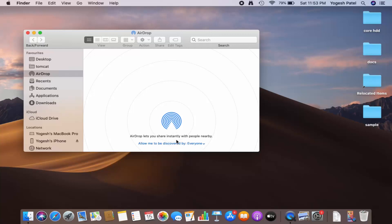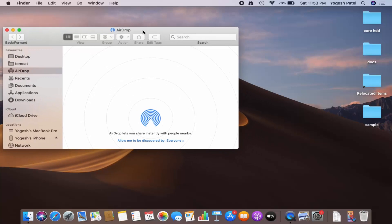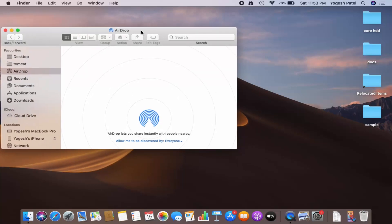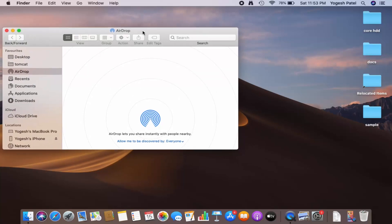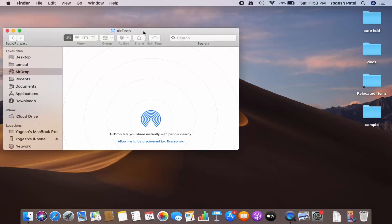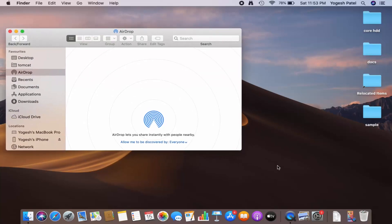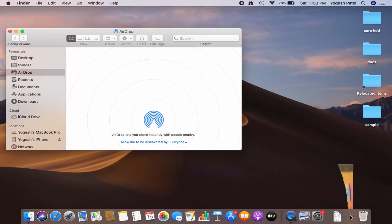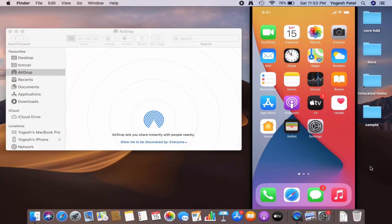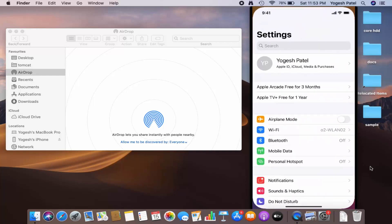which will allow this MacBook to discover every iPhone or Apple device. Now, in order to connect any iPhone, iPad, or any other Apple device, you just need to enable AirDrop on that device also. So you can see on the right-hand side I have my iPhone screen. I'm going to go to Settings and then go to the General section.